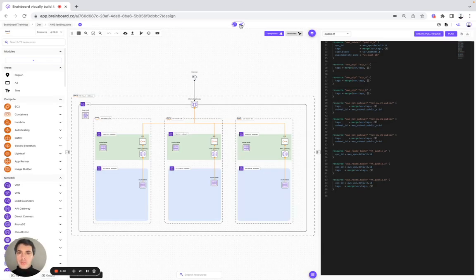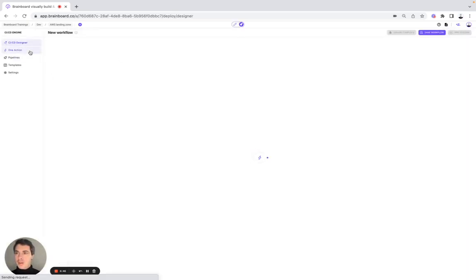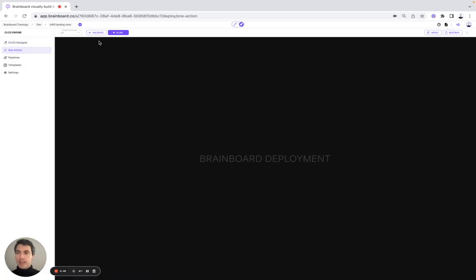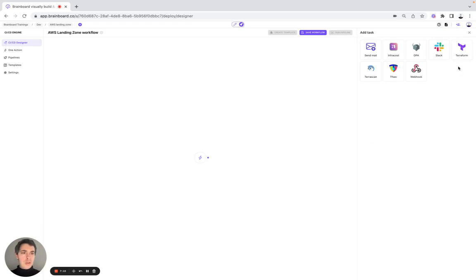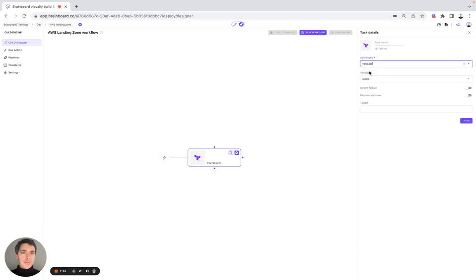Now we go to the deployment. Here you can do either one action — meaning you can do Terraform validate, plan, apply, or destroy — but you can also design your own CI/CD workflow on Brainboard. This is what we're going to do. Here, for example, you have a new workflow. So here it's the AWS Landing Zone workflow. You choose the name that you want. Here we do Terraform validate first. You could also provision your own infrastructure from Brainboard.